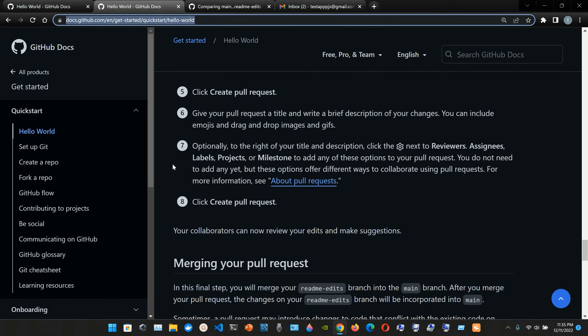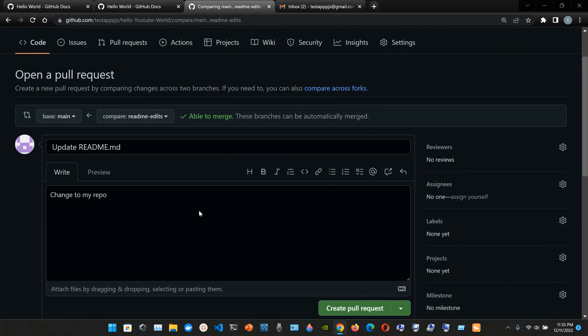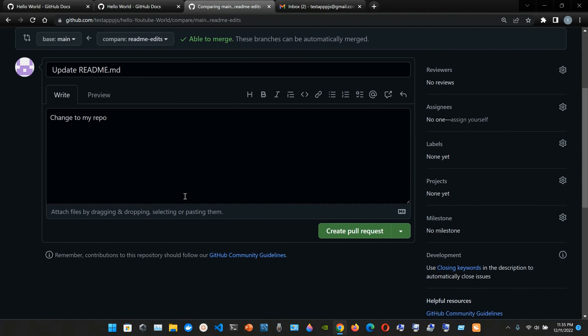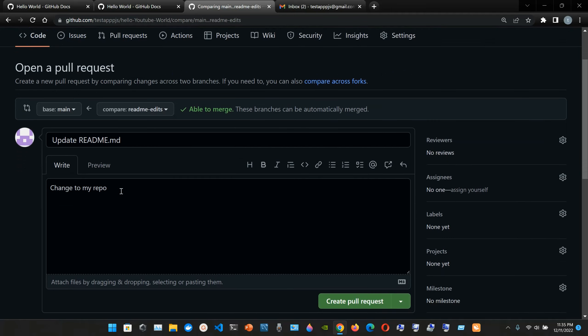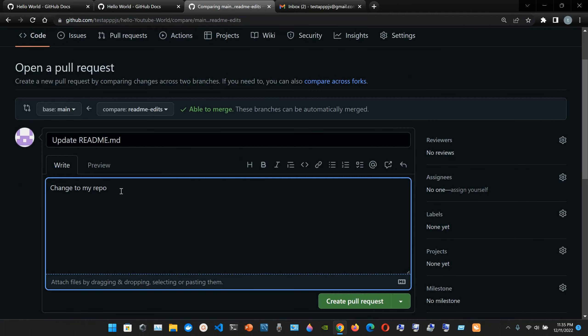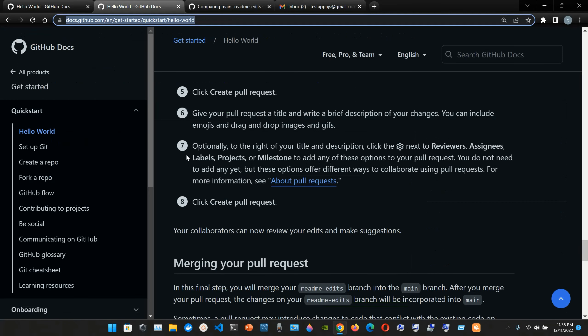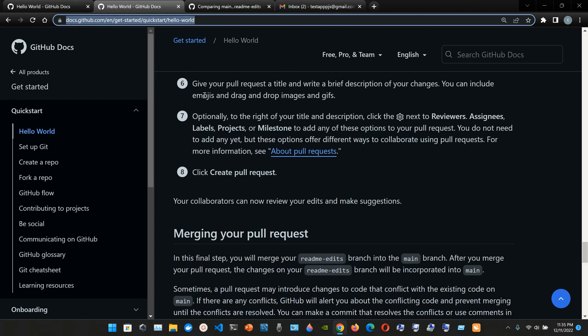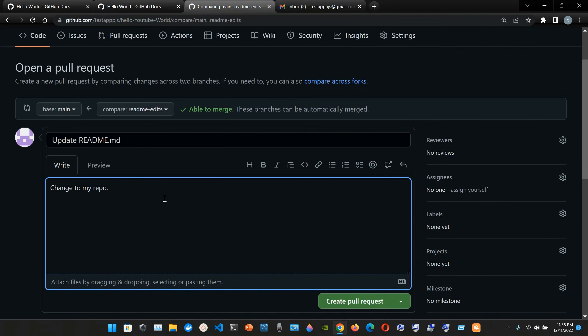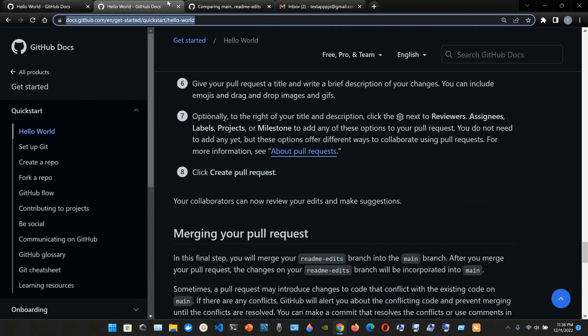Change to my repo, that is the one that I updated. Six, give your pull request a title and write a brief description of your changes. You can include emojis and drag and drop images and gifs. So, and again we're gonna be doing this stuff here. Let me see. Six, give your pull request a title and write a brief description of your changes. You can include emojis and drag and drop images. Pull request, I don't know. Pull request, pull request. Pull request update or no one or no. No one, okay. No one, okay.